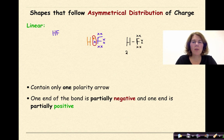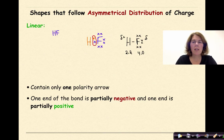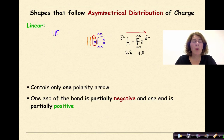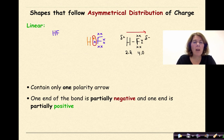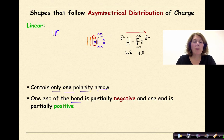Hydrogen has an electronegativity of 2.2 and fluorine is 4.0. So hydrogen has a slightly positive charge and fluorine has a slightly negative charge. The polarity arrow goes from hydrogen to fluorine. There is one arrow only, which means it's definitely an asymmetrical distribution of charge — a polar bond and a polar molecule. Linear polar molecules have only one polarity arrow, with one end partially negative and one end partially positive.